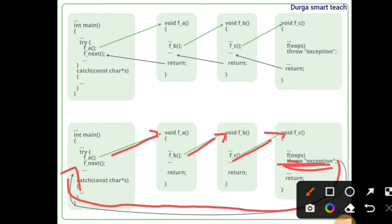So whenever throw is reached, it will return back to catch.